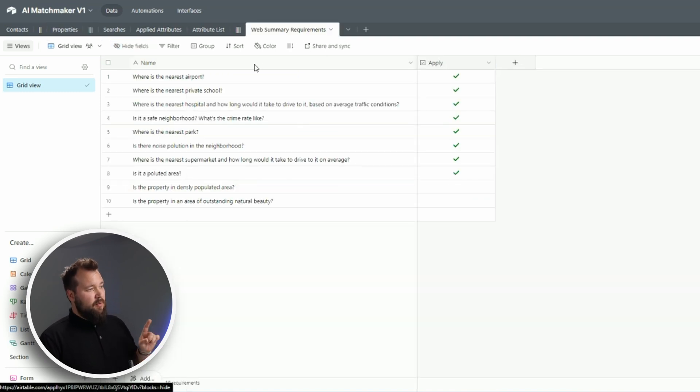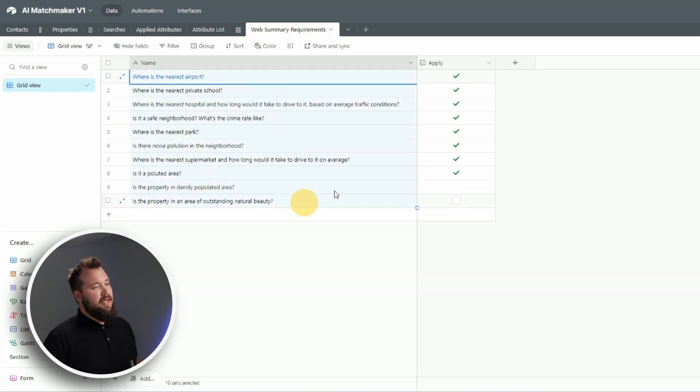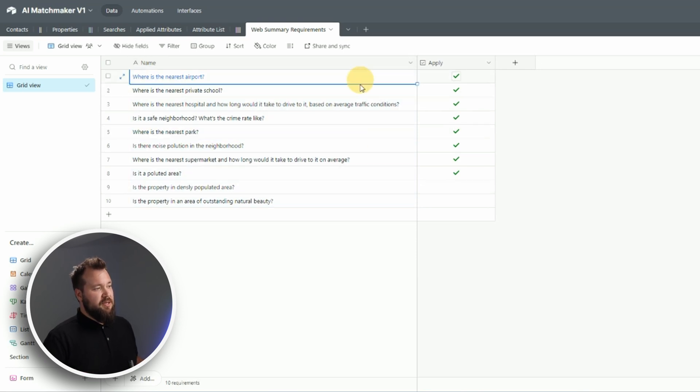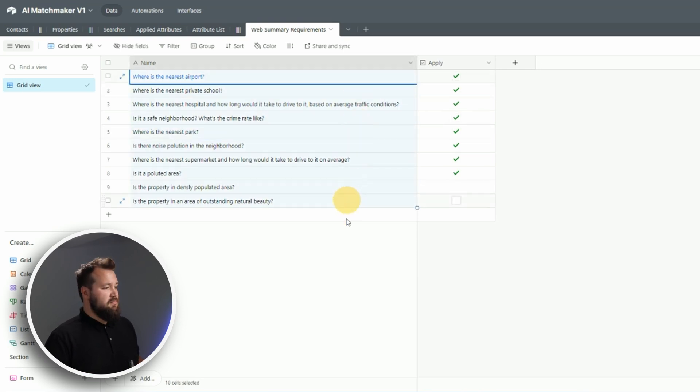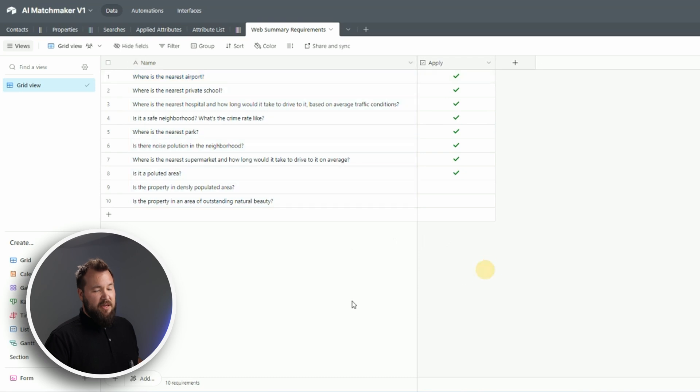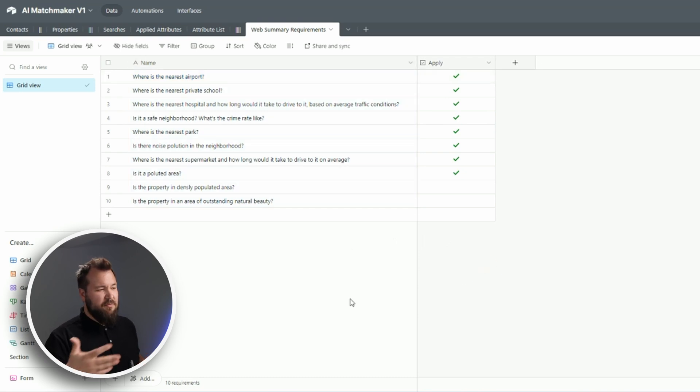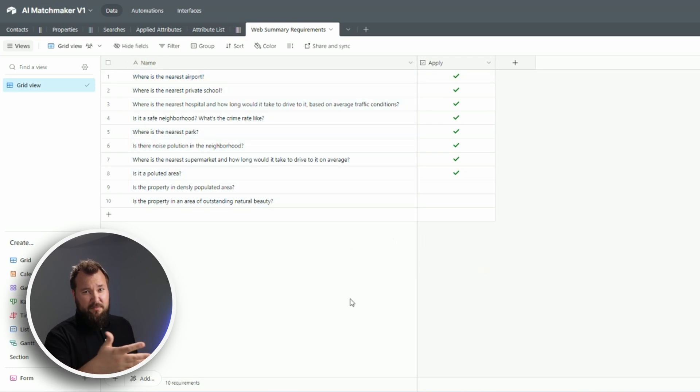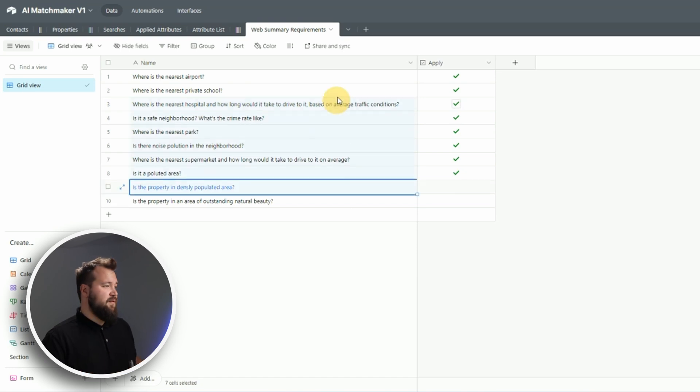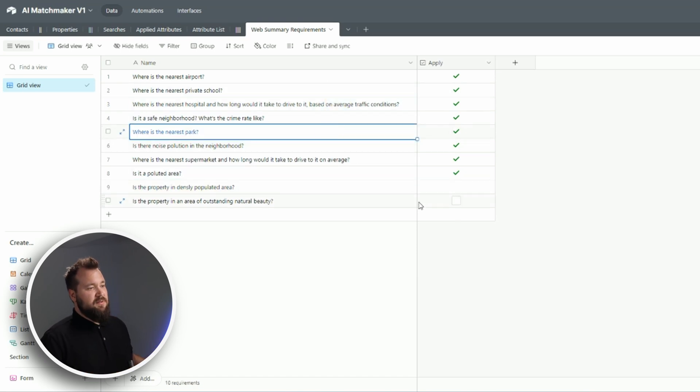We also have a web summary requirements table - again, super straightforward. All we're really doing here is creating a collection of requirements, and you don't need to be restricted with how many requirements you actually have. You can have very specific requirements, but I've kept it very vanilla, nothing crazy.